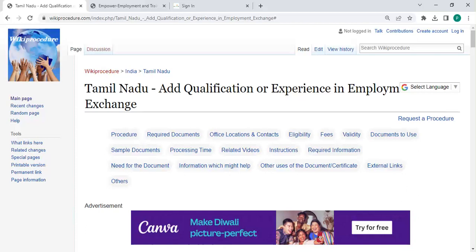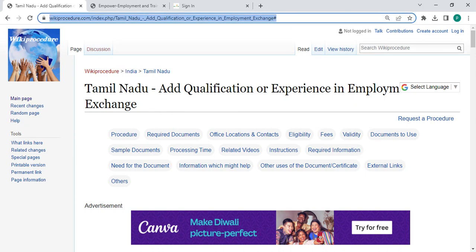Hey guys, welcome to WikiProcedure Videos channel. Kindly subscribe to our channel for more informative videos. In this video, we are going to see how to add qualification or experience in Employment Exchange in Tamil Nadu.